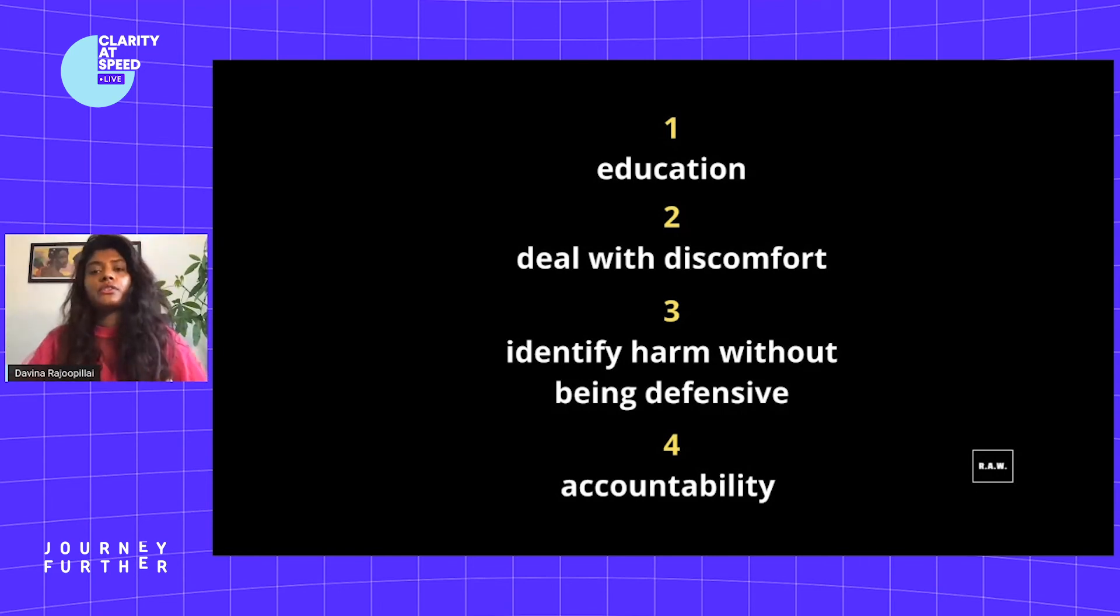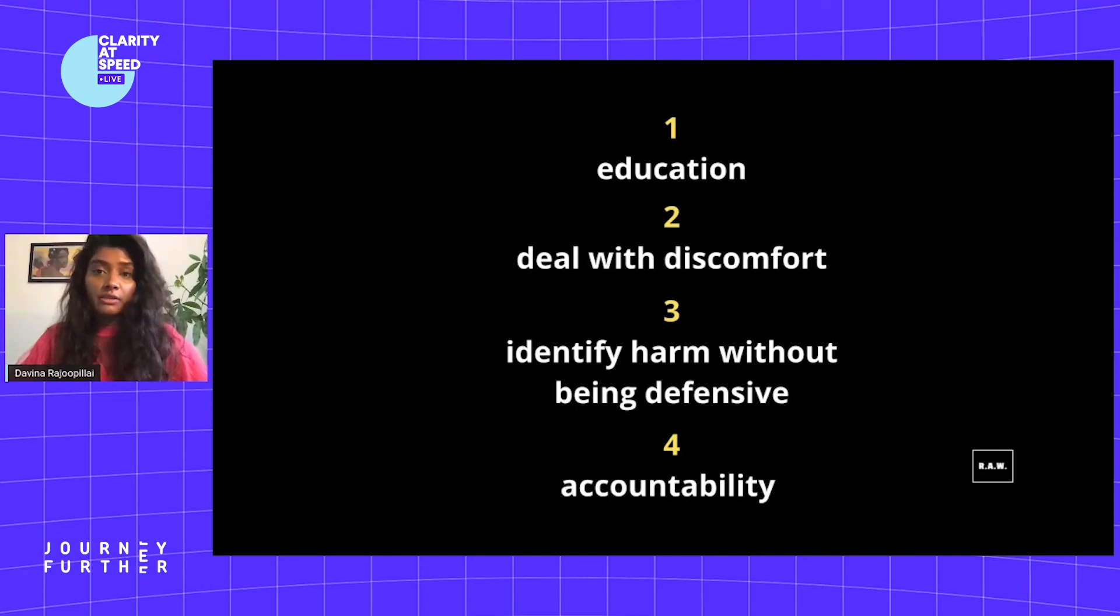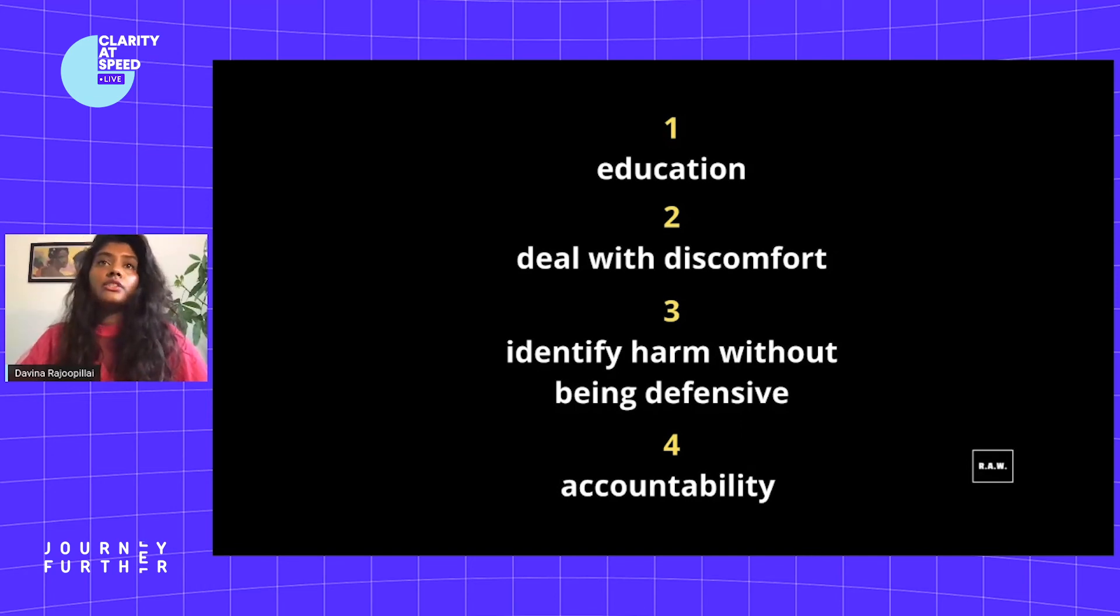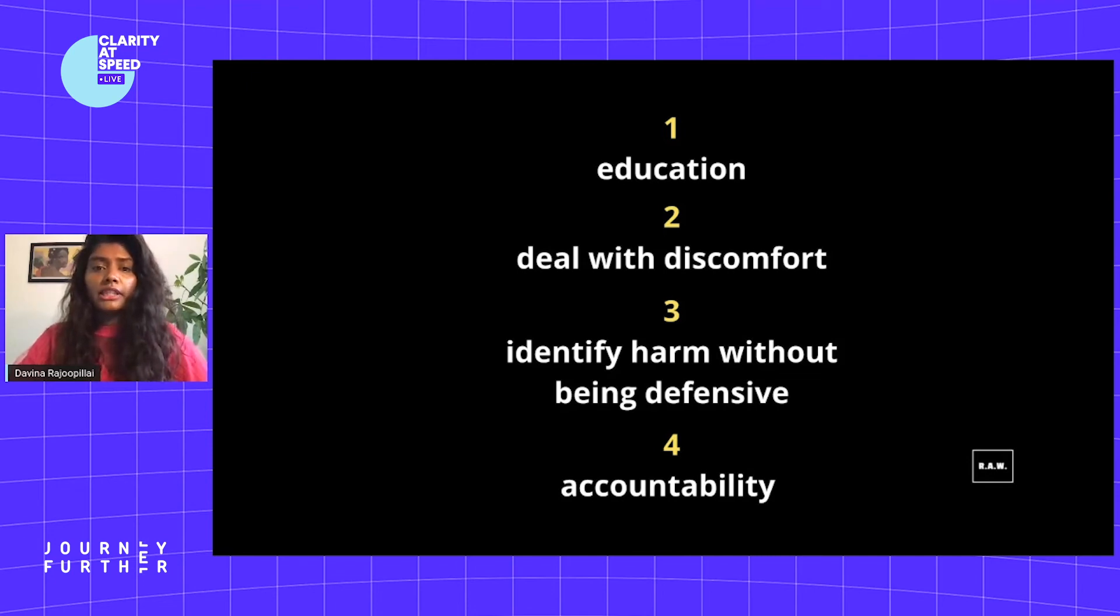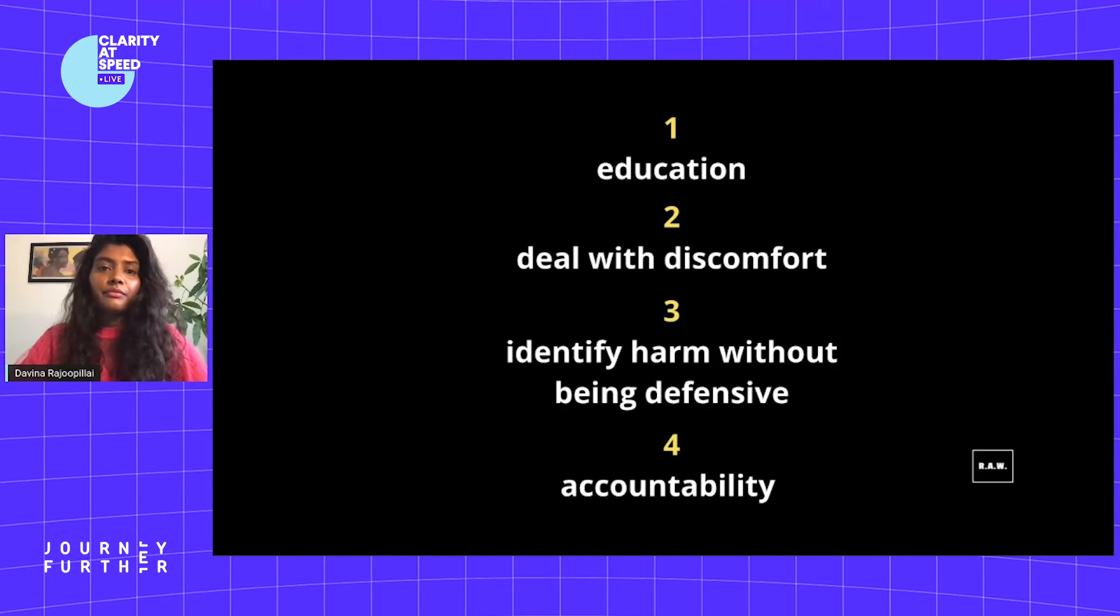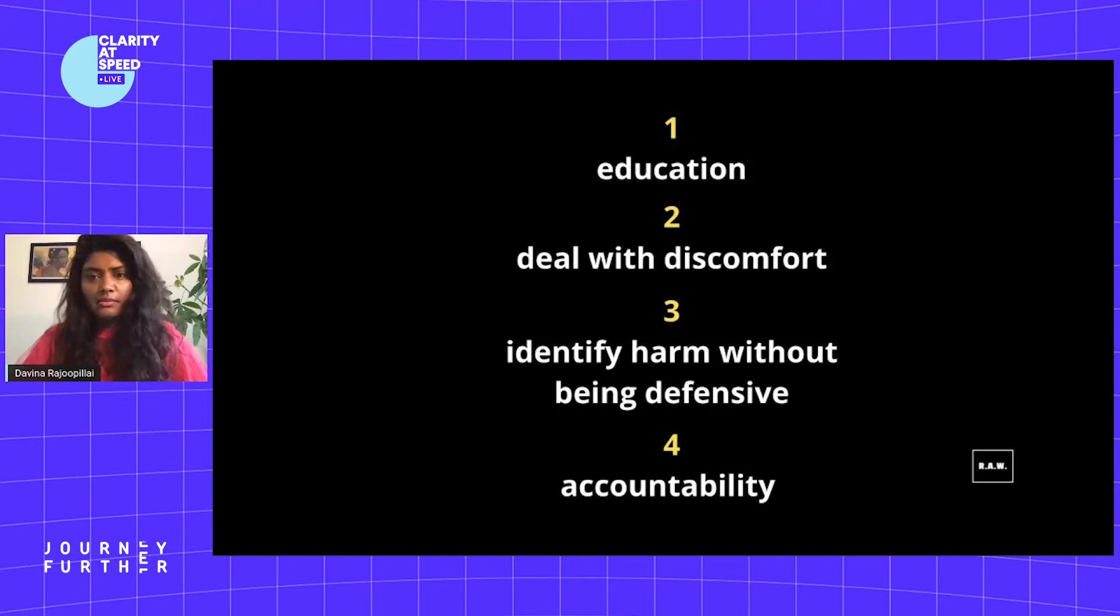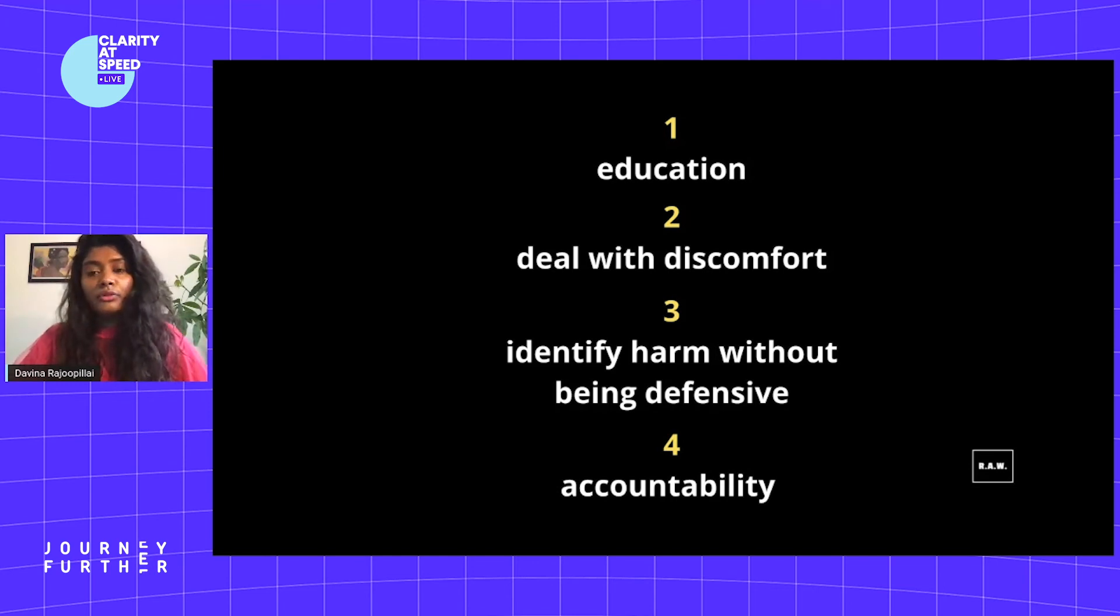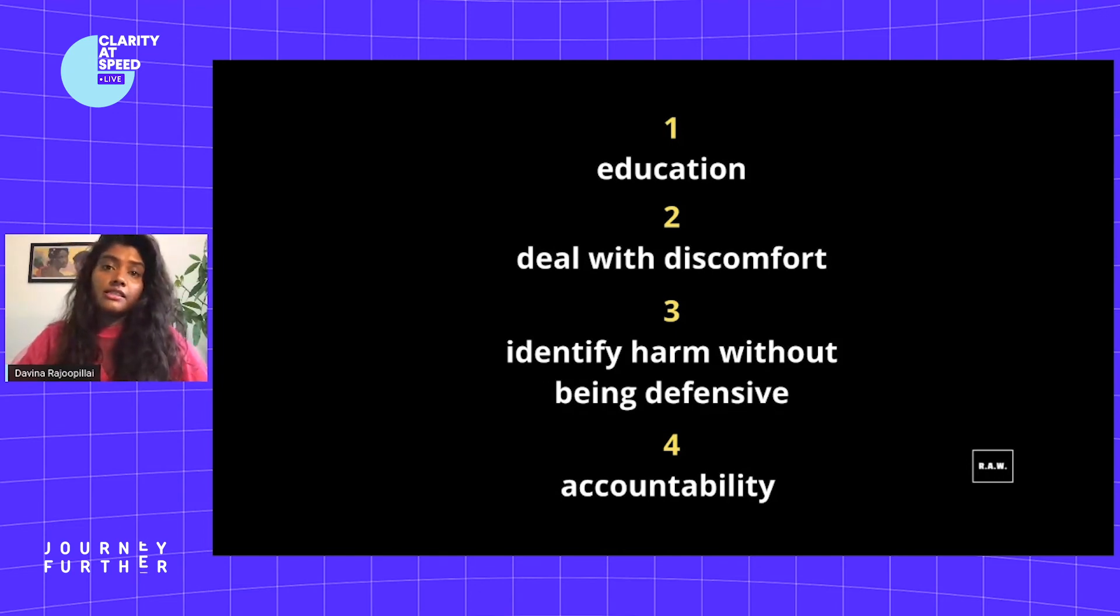In order for us to create anti-racist work environments, everyone, but especially business leaders, need to do these four things. Number one: educate yourselves on what racism at work really looks like. Number two: deal with your discomfort. The way we are socialized around racism leaves white people unpracticed and uncomfortable in talking about it, let alone able to lead on initiatives around race and racism.